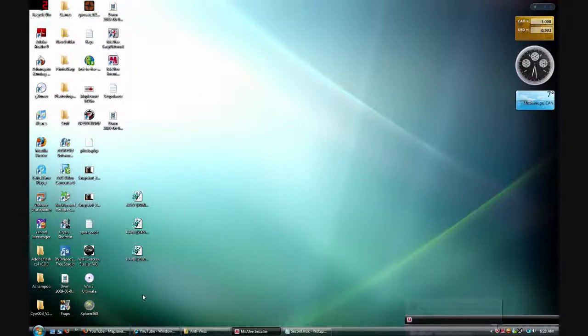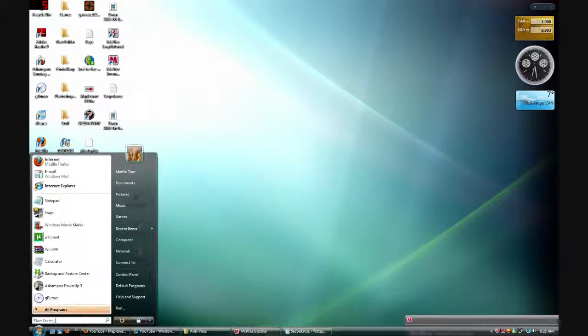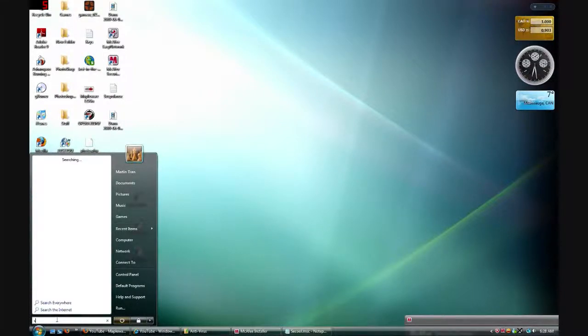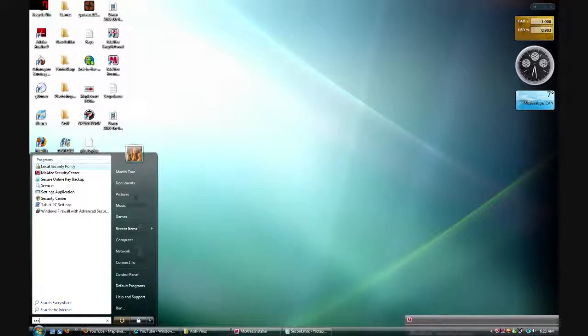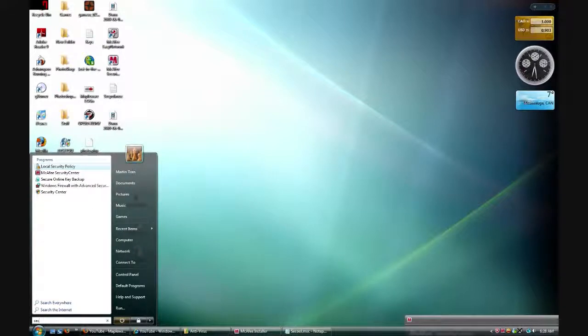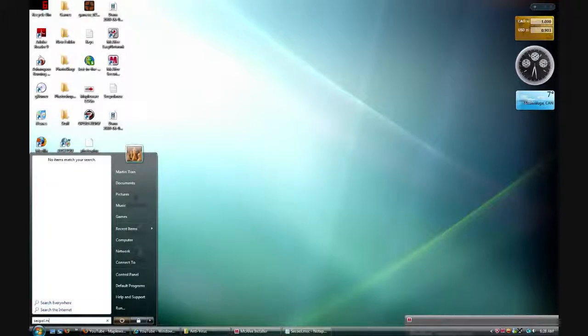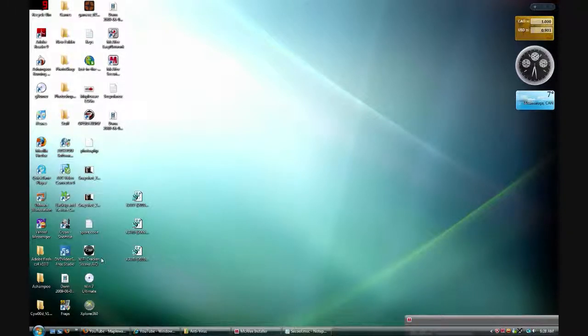First, you click on your orb or your start menu. In the search bar, please type out secpol.msc and just press enter.